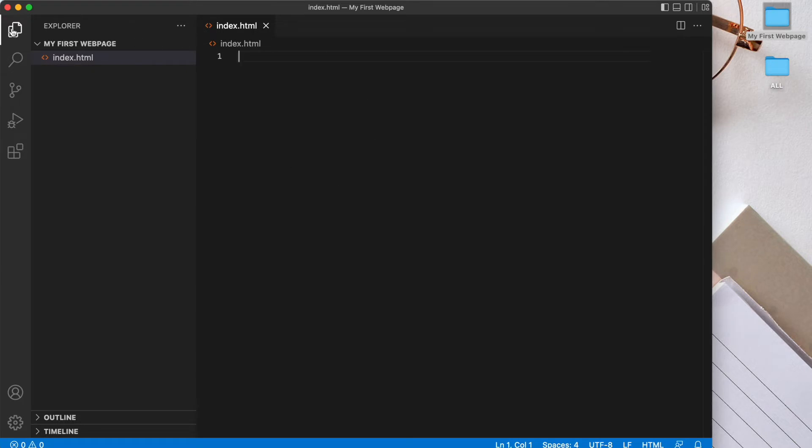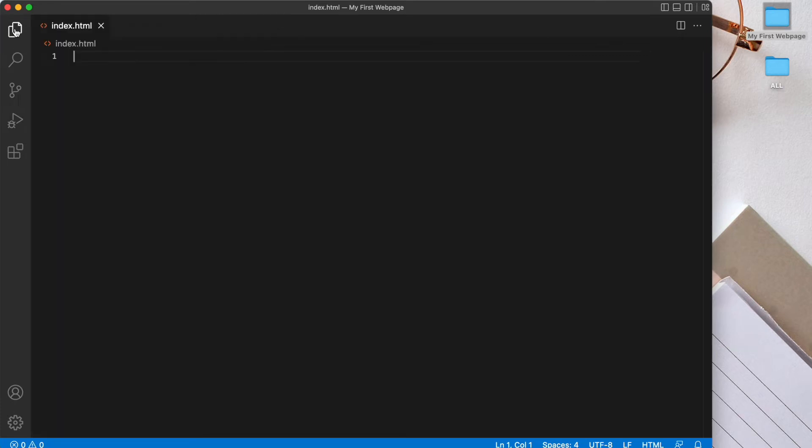Now we're going to be coding in here so I'm just going to clean up some of this clutter. So I'll just click on this explorer tab on the left just to get rid of that. And let's start coding in our file now.